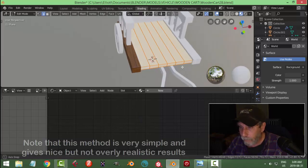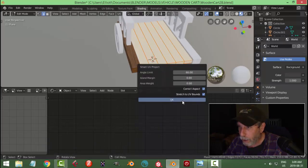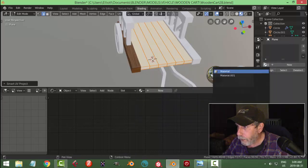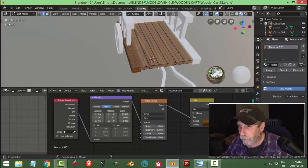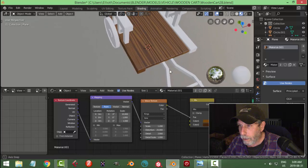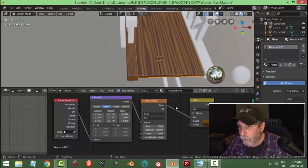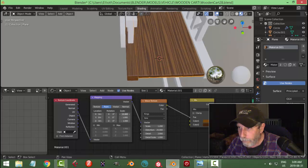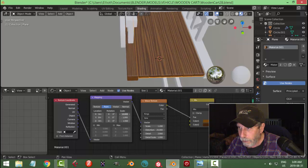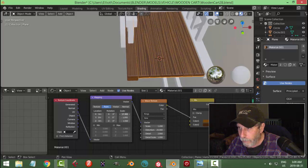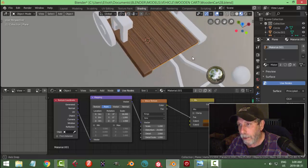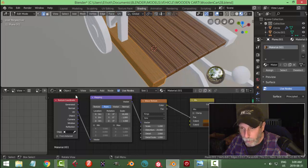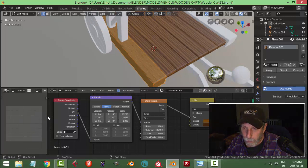Go in here, select it, U > Smart UV Project, accept, and in Materials choose that material. You may get different sizes so you can experiment with this scale until you get what you like. Come into the UV Image Editor, select this and hit S to scale — pull it in or out to get something that looks similar.